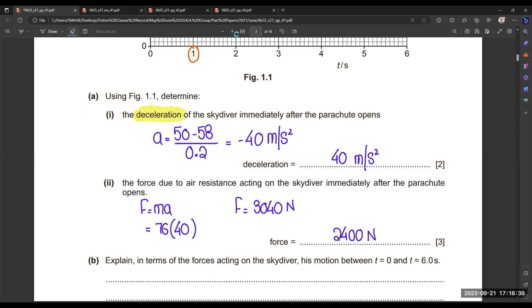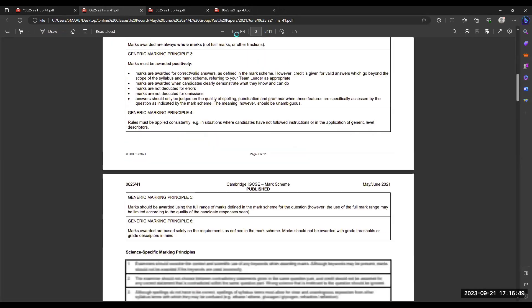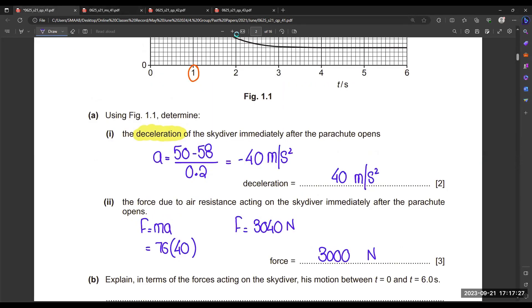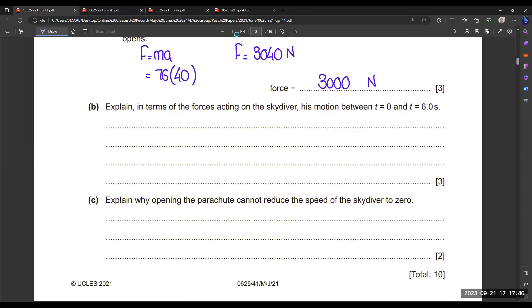The answer depends on which value of acceleration you use from the graph. The important thing is to try to find the straight section in the curve, or if you cannot, draw a tangent line to the curve and take points on either side of that tangent to calculate the gradient.